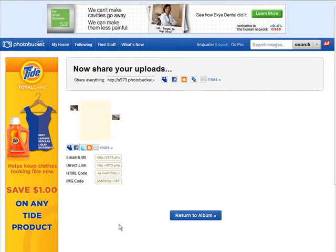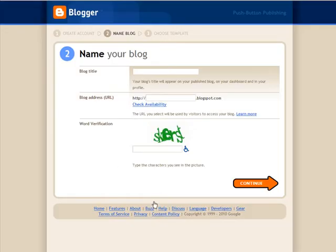First we have to go and find the blog we're going to change. So I'm just going to create a new Blogger blog, test background.